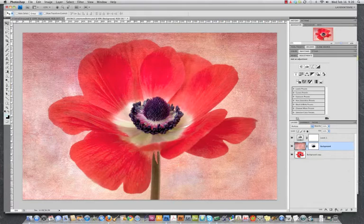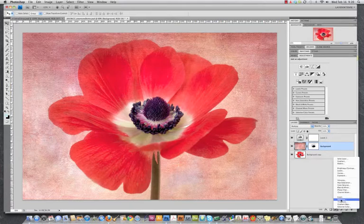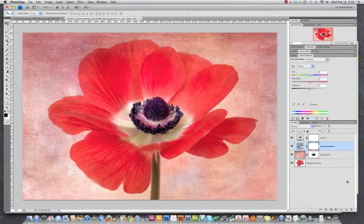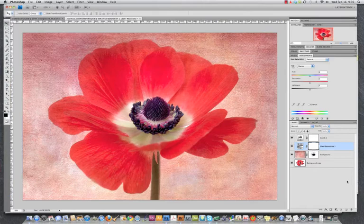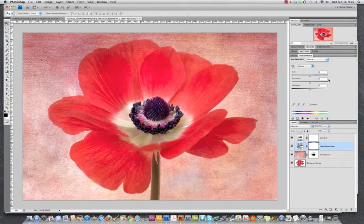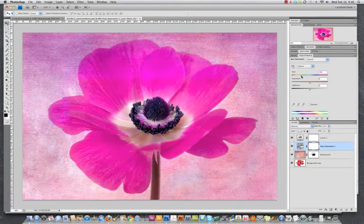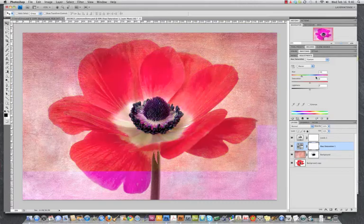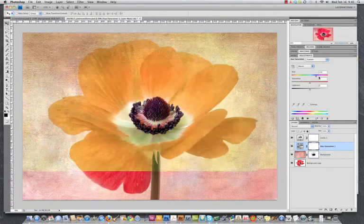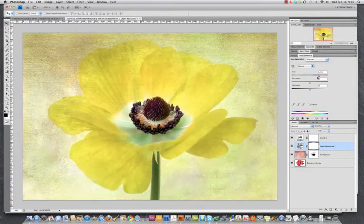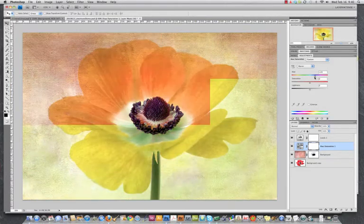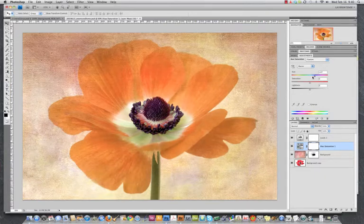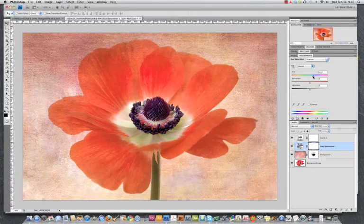Let's open up a hue saturation adjustment layer. Now, as you can see, if I start playing around with the hue, the problem is it's also changing the flower. Which we don't want.